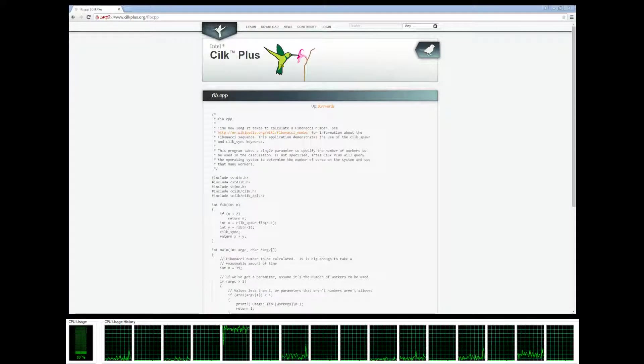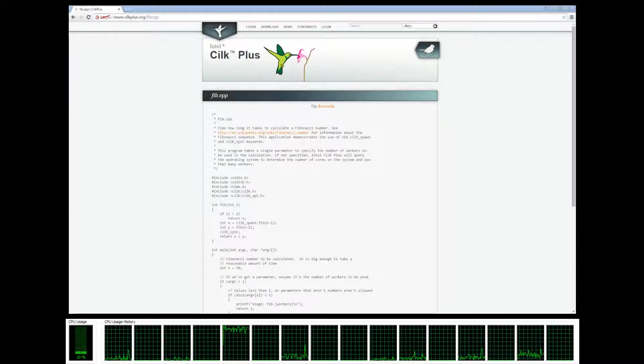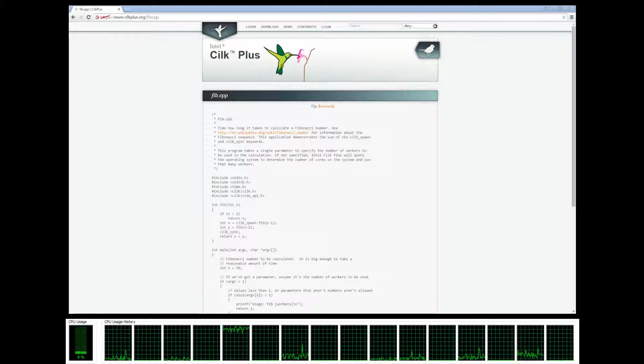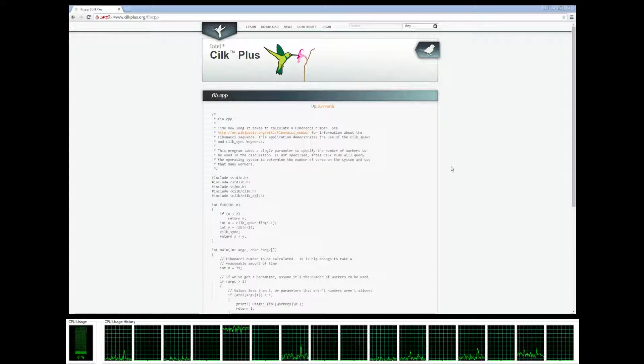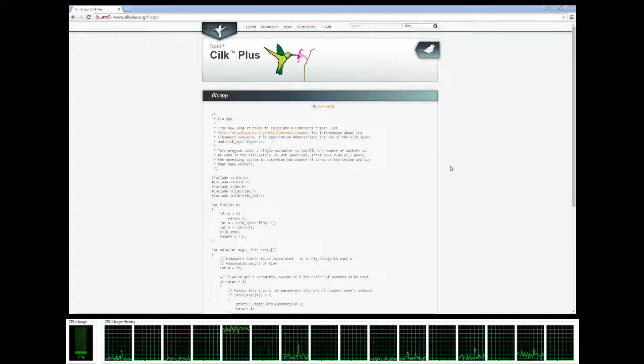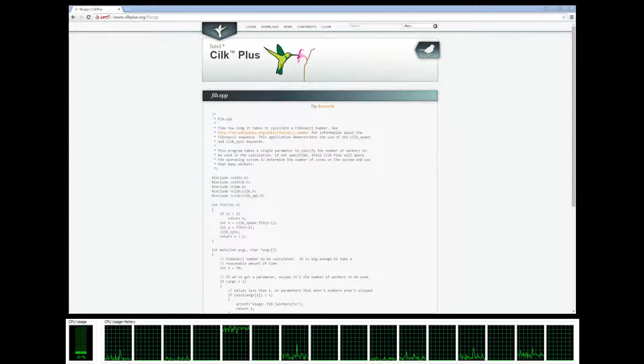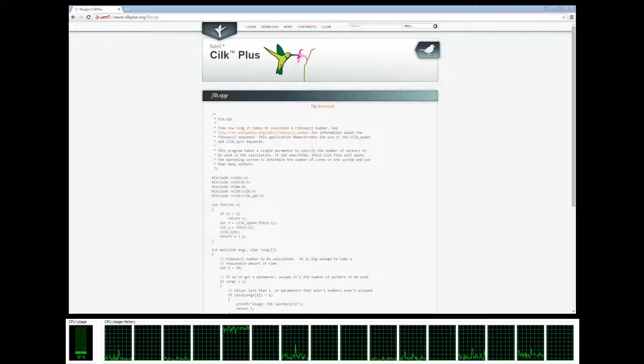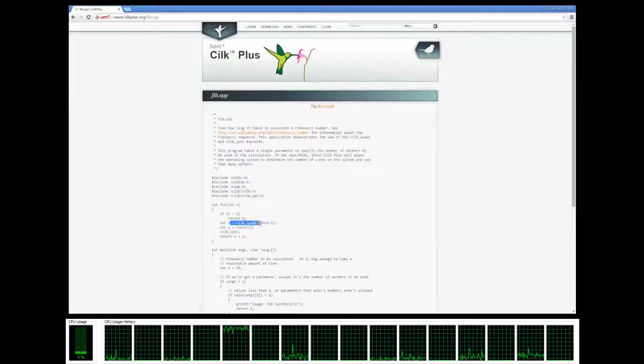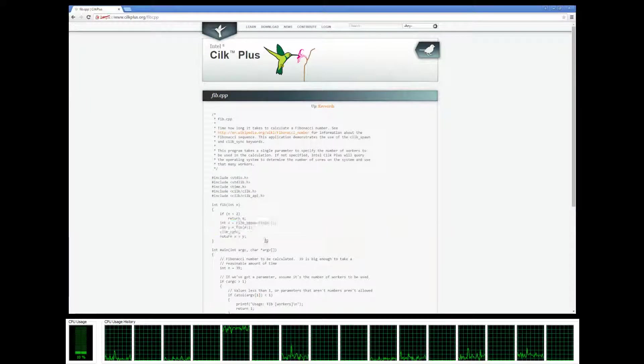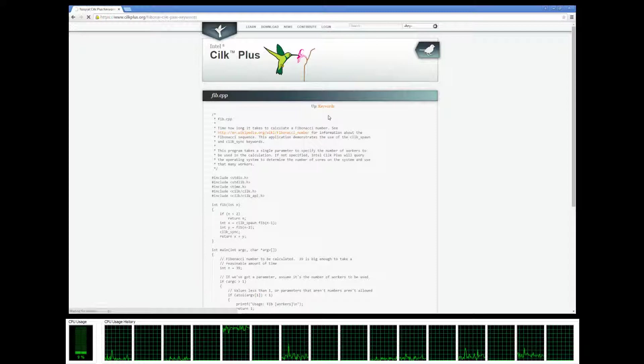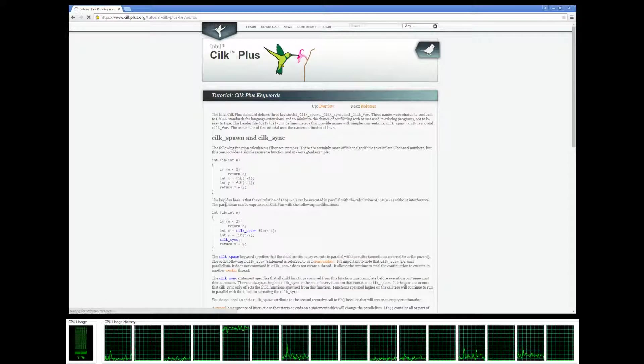Hey guys, welcome to tutorial number three of our Cilk Plus tutorials. Last time we looked at the Fibonacci sequence in parallel using cilk_spawn and cilk_sync. Today we're going to look at the cilk_for keyword.